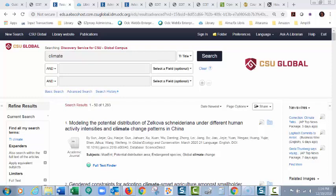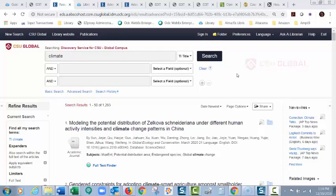If you're using an EBSCO database, I'm using EBSCO Discovery Service here, but if you're using any EBSCO database, if you leave it idle for long enough, it will log out and you'll have to log back in.